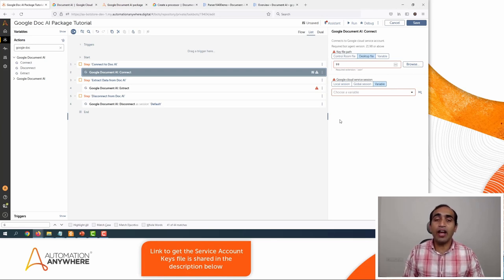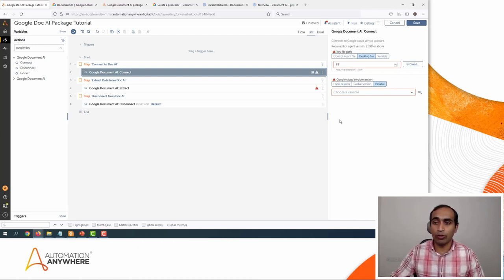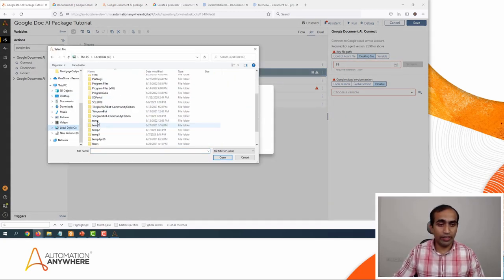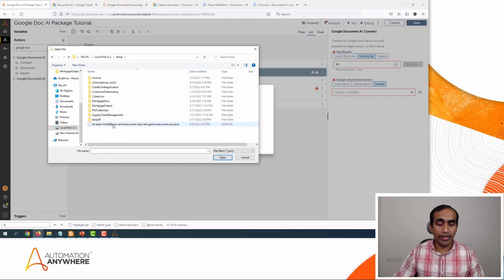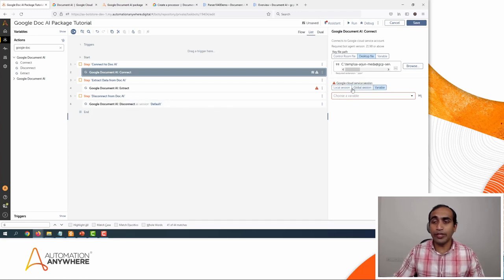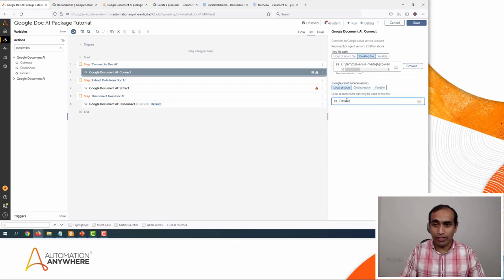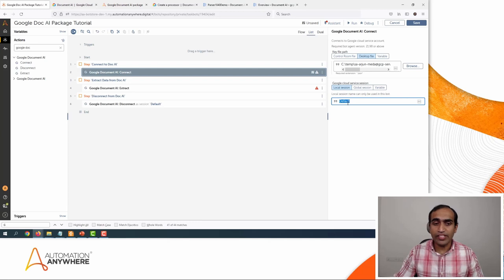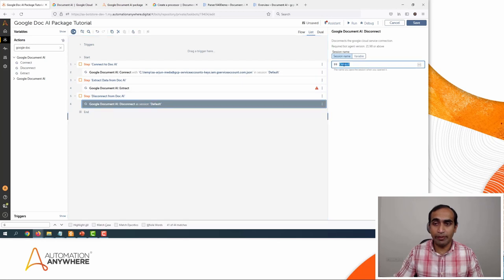Let's go to the first action and configure it to use the Google Doc AI service. We will need a service account key file. I'll click on Browse, go to my C drive, then my temp folder, and select the file. Click Open. Then I need to create a session — I'll call it 'default.' I'll copy this session name and also mention it in the Disconnect command. I'll click on Disconnect and confirm the session name is also 'default,' then click Save.